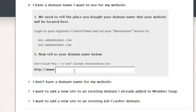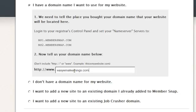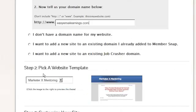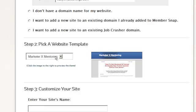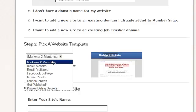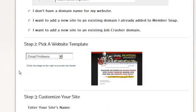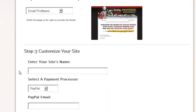So the domain name was easyemailearnings.com. Pick our template, which we want. We want the email template. Here we customize our site. So let's just call it by name.